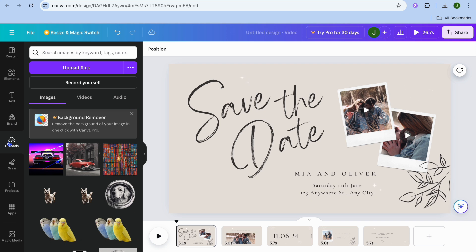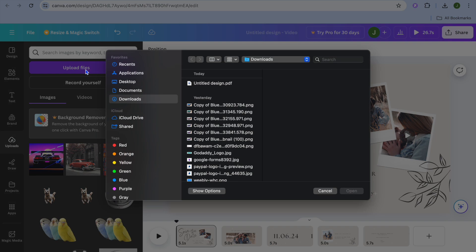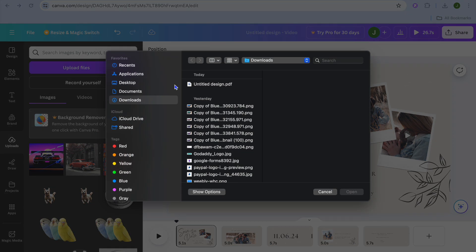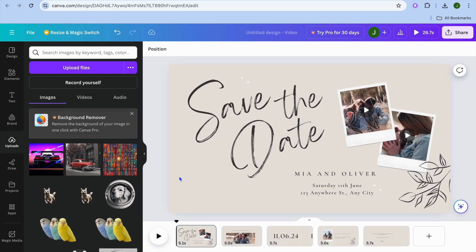Then from there you'll tap on upload files. After you have done that, you'll search for the audio track that you would like to add. Once you have found the audio track you want to use...